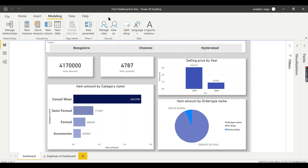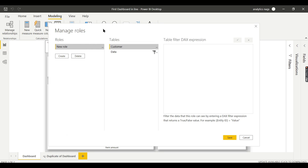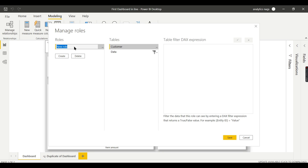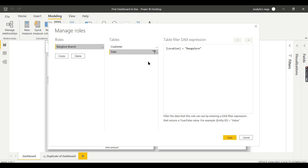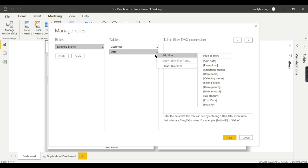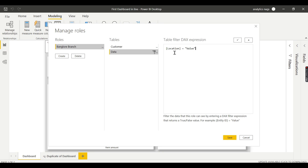Based on different filter criteria you need to create some rules. Go to Modeling and then Manage Roles. Let us create one role — rename it to 'Bangalore Branch Access'. That's the name. Now you can see 'Add filter' — right-click on this particular table and add the location field. Set location equal to Bangalore.